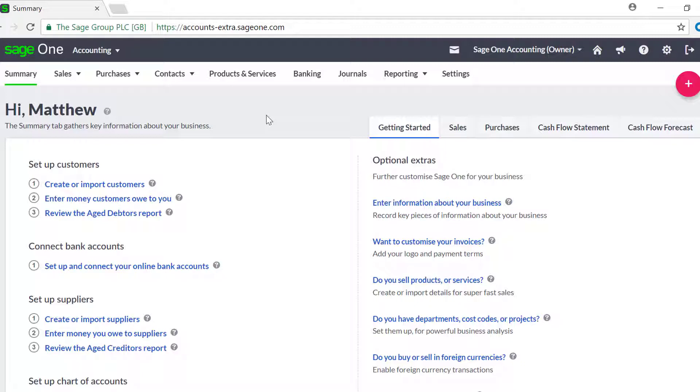Before setting up a bank feed, you'll need the credentials that you currently use to access your online bank account. You must also ensure that you've completed or discarded any bank reconciliation that you may have started but not yet completed.